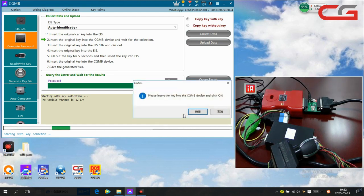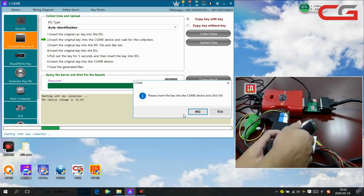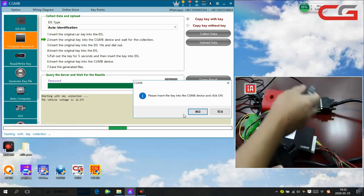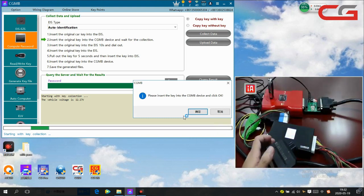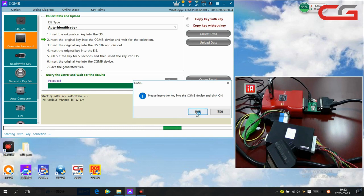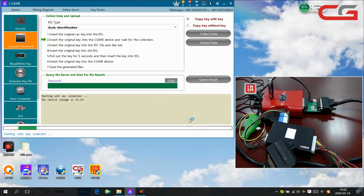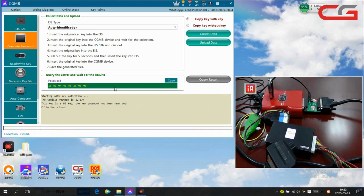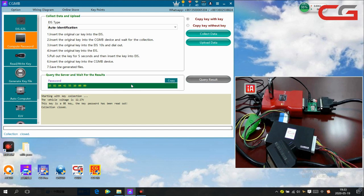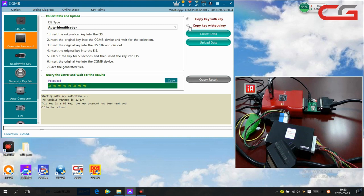Please insert the key into CGMB device. Okay, we have done. This key is a B key. The key password had been read out. So you can see this key is a B key, but if your key is not B key, you need to follow the keys step-by-step to do it. Then we choose copy key without the key.